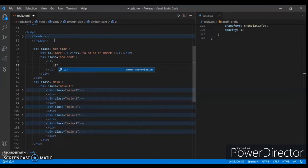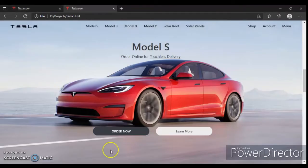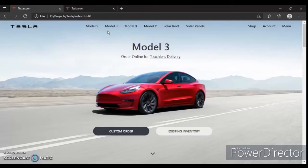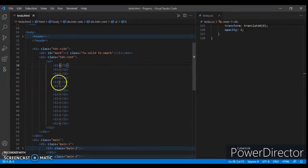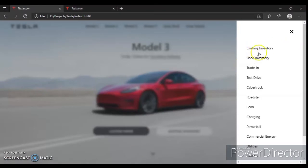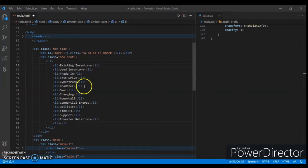Now create a ul tag and create 15 list items inside it. So, do you know what we are creating? First look at this — we are writing HTML code for this section. The X mark is here and the list items are all here. So write down every list item, I've done it here. Now save it and let's check it out.